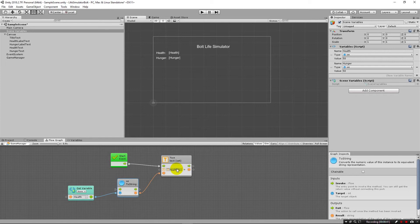So in this assignment, I want you to do the exact same thing to get hunger text updating from the variable here.